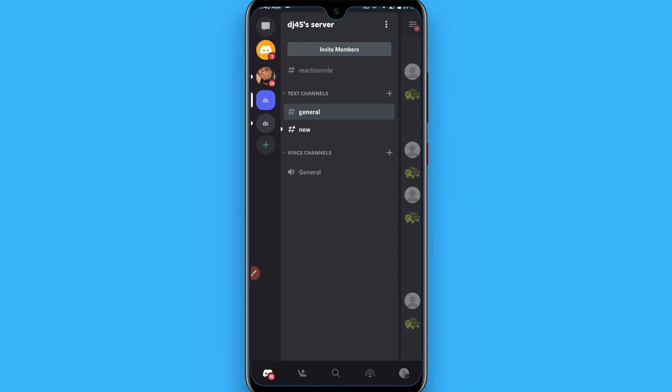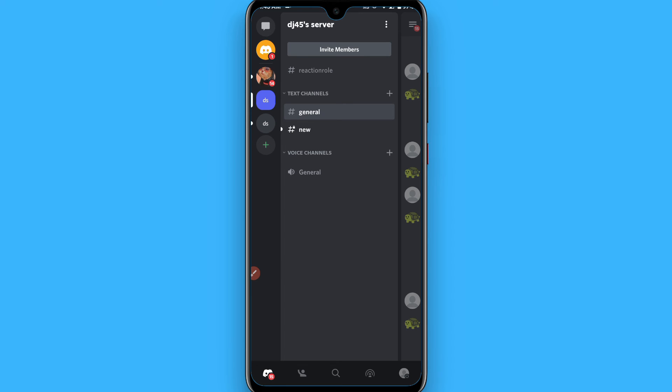You can simply use paid promotions or giveaways for your server. So this will also help you to grow your Discord server.